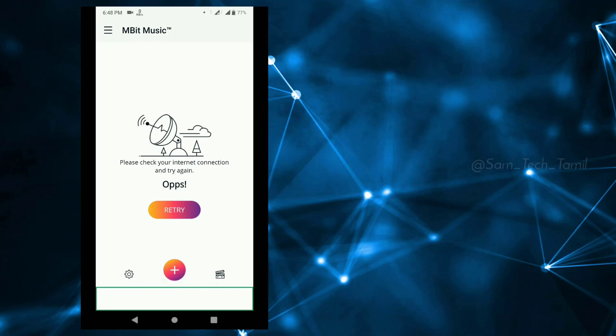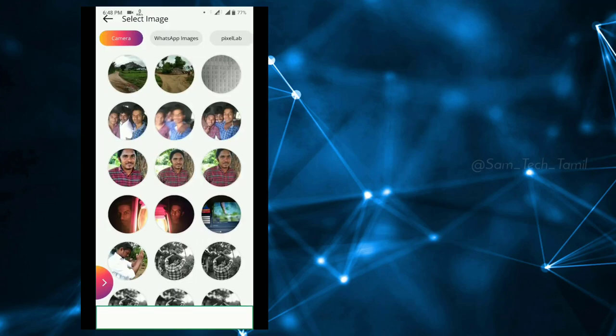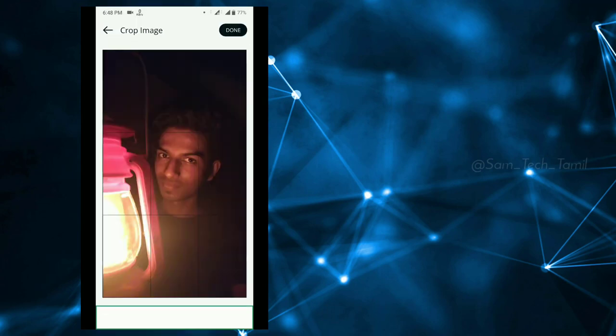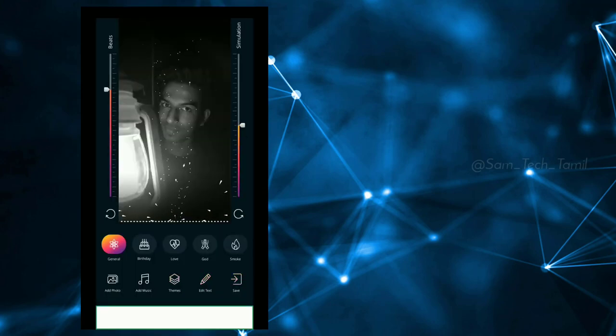If you want to open it, select that window in the Play Store and select any image. Select the main text menu and cut it.